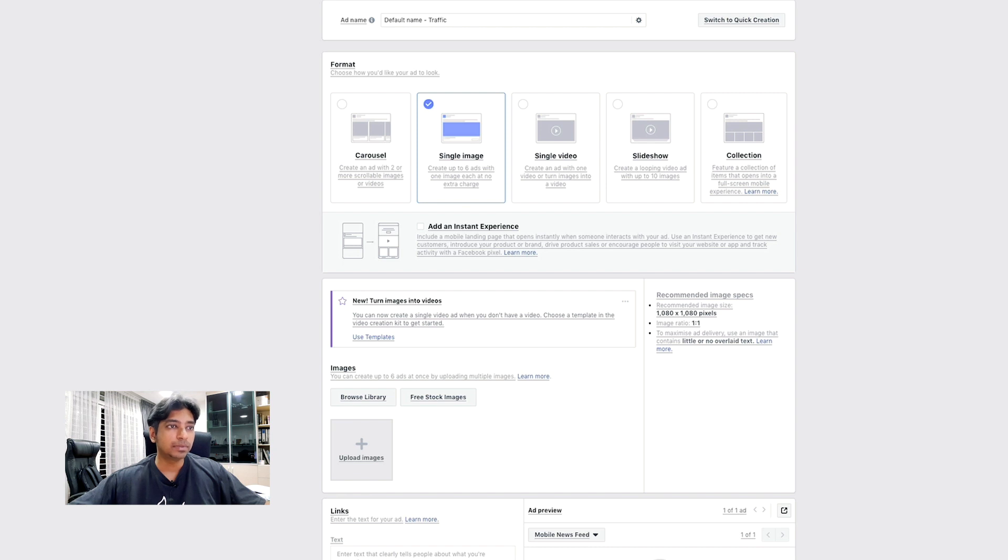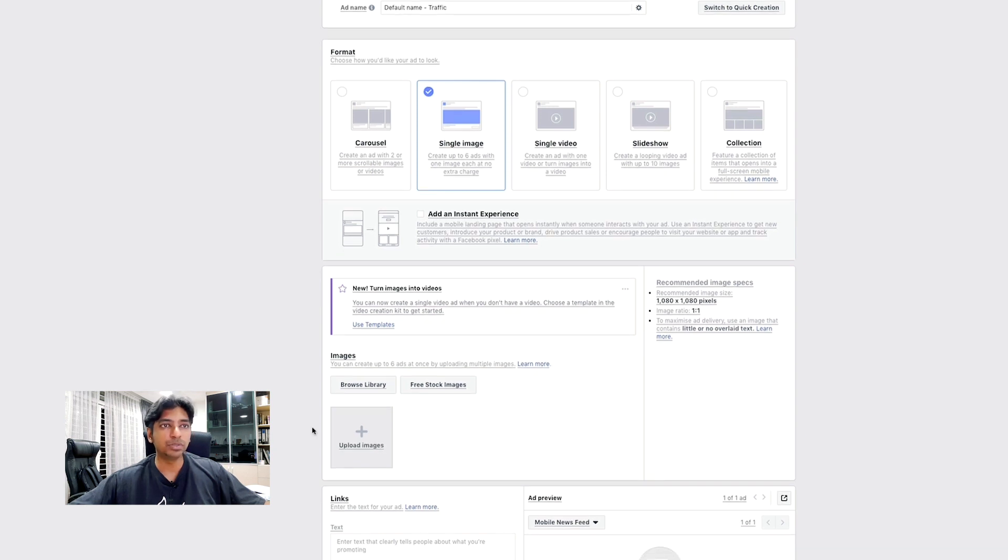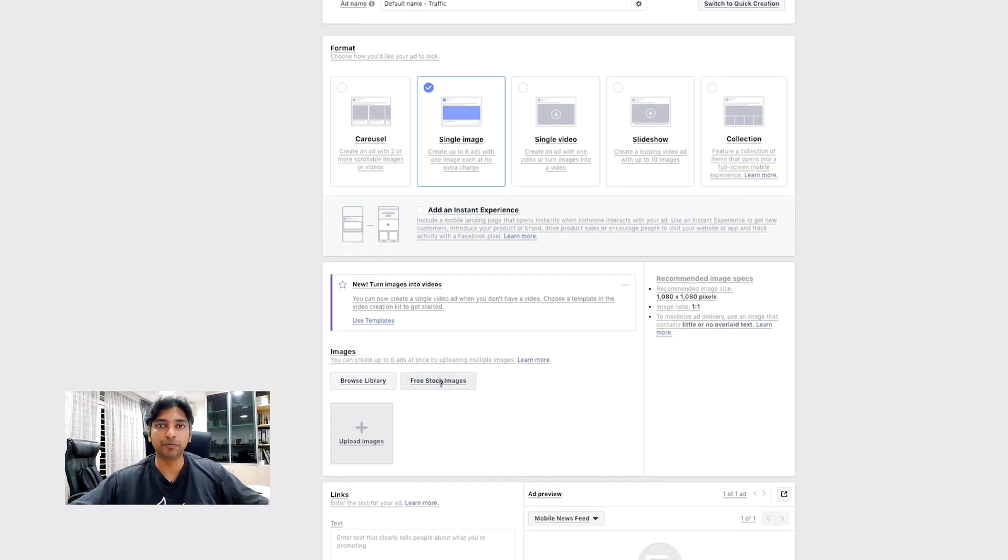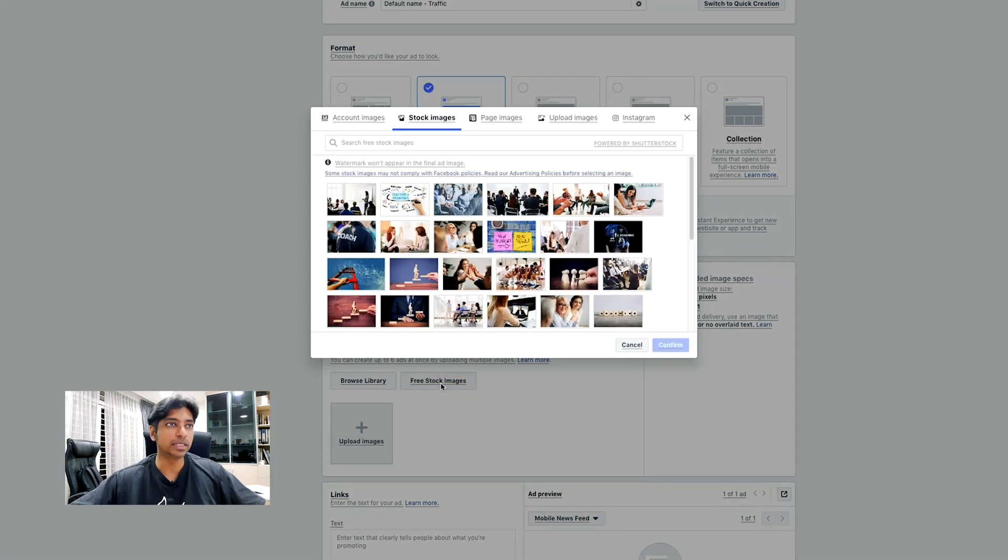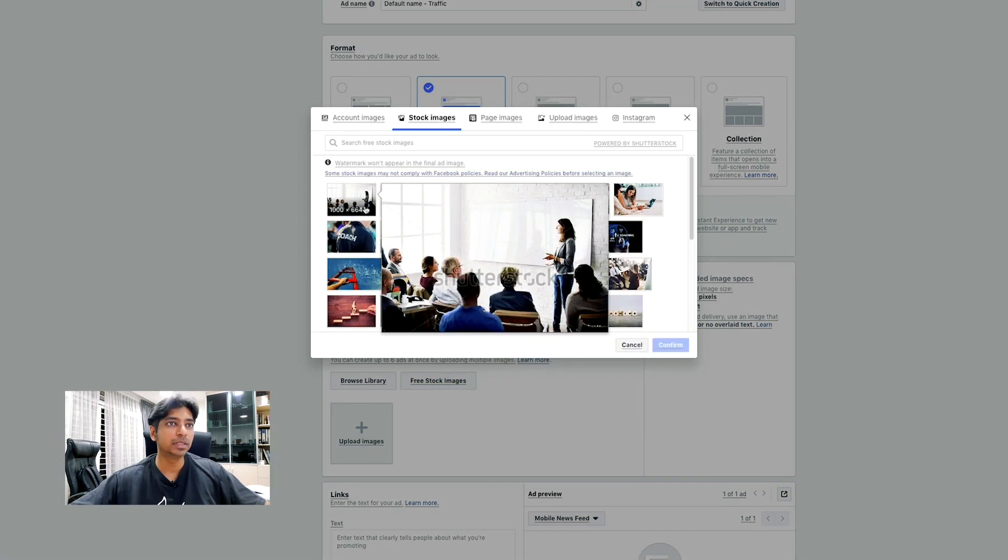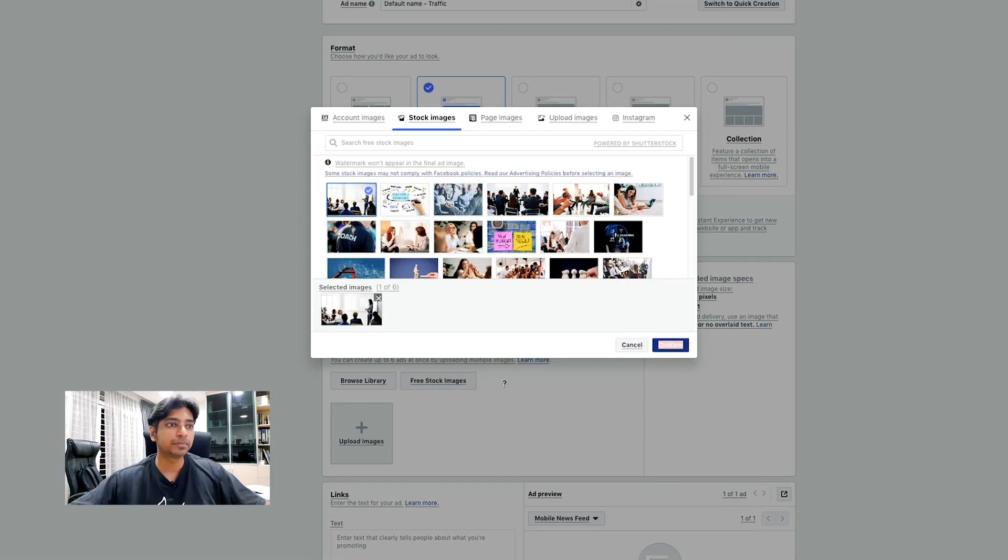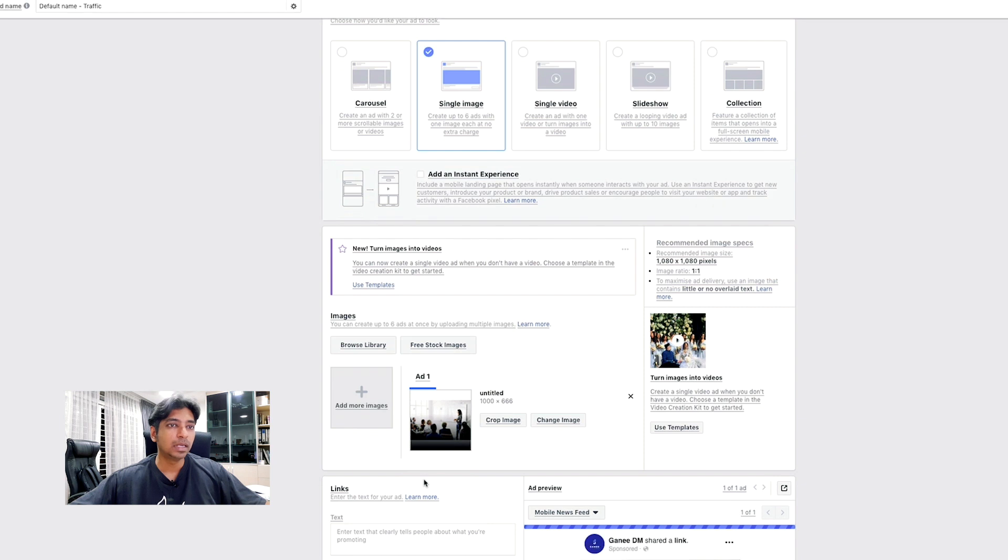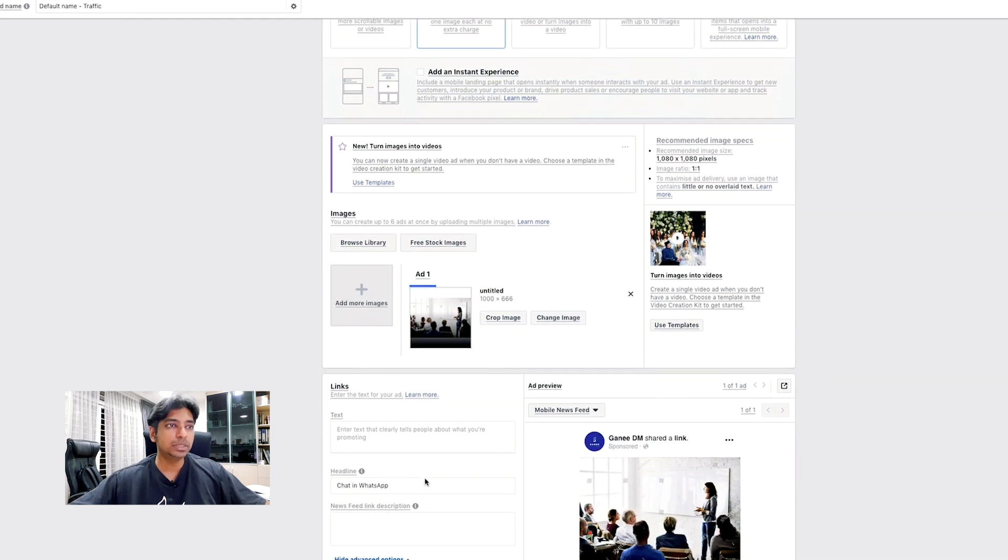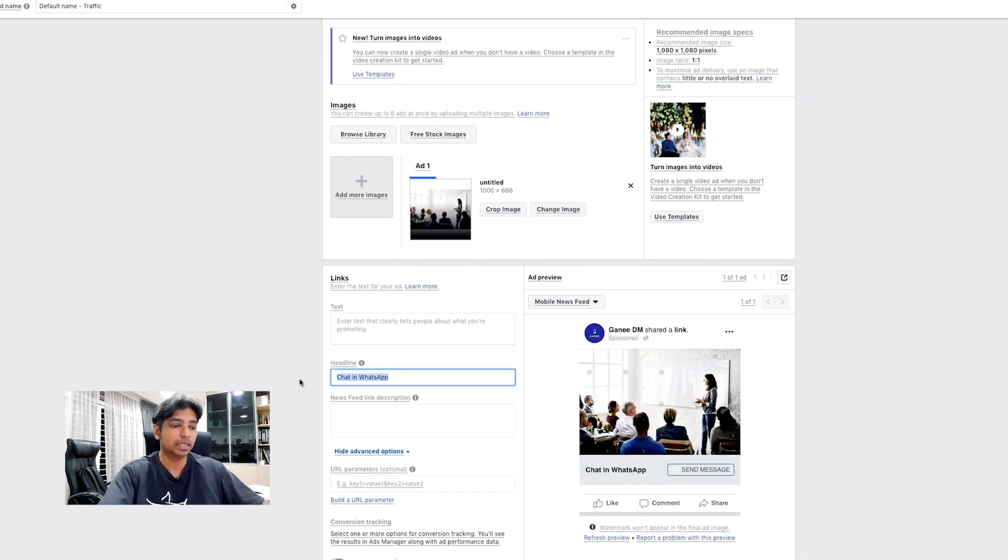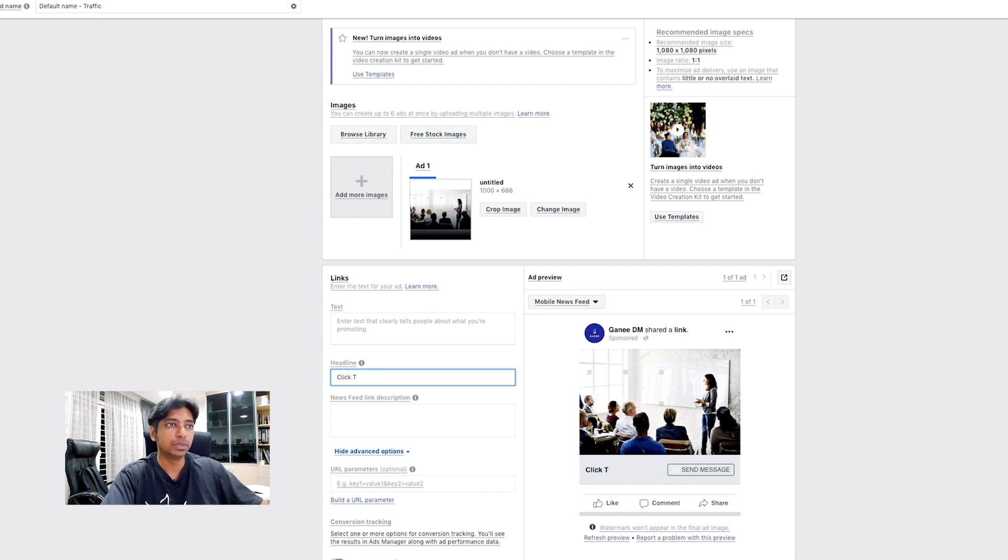So, here, go and upload an ad. I'm just going to use a pre-stock image just for the sake of this video. And, you will notice something here that the headline, you can actually change this headline, not to say chat. Click to WhatsApp me.